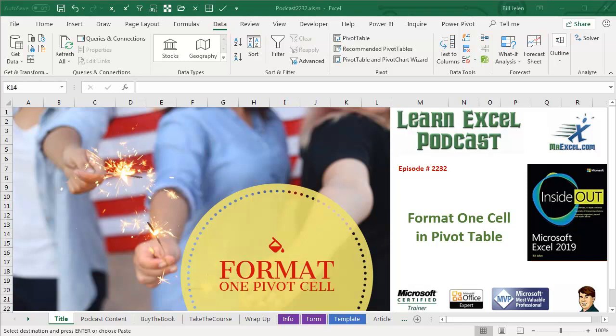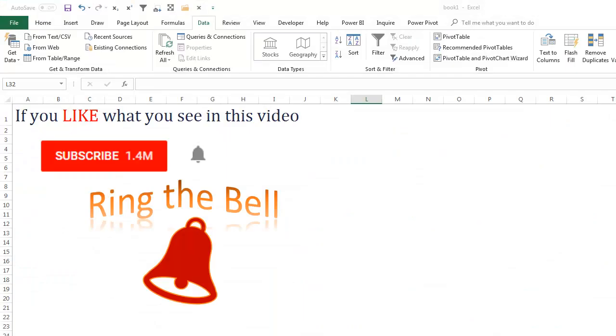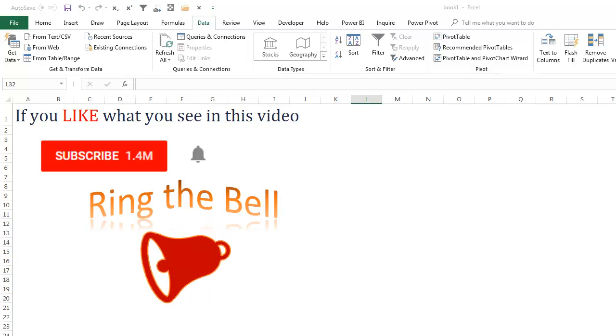Learn Excel from MrExcel Podcast, Episode 2232, Format One Cell in a Pivot Table. If you like what you see in this video, please subscribe and ring that bell.